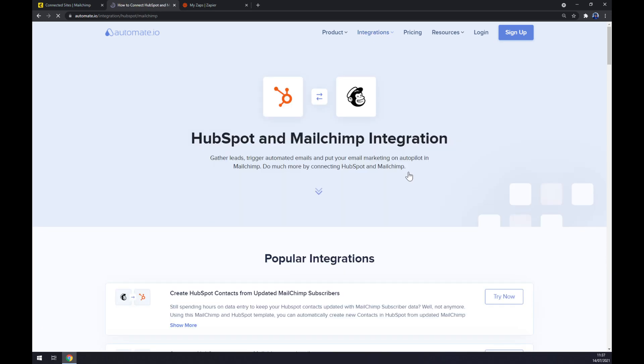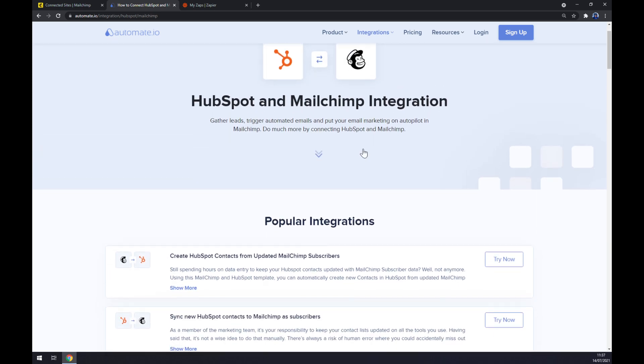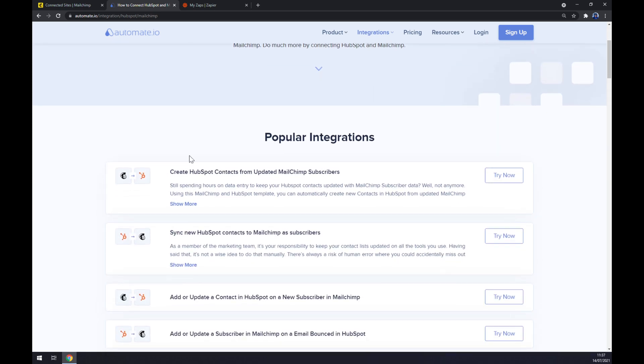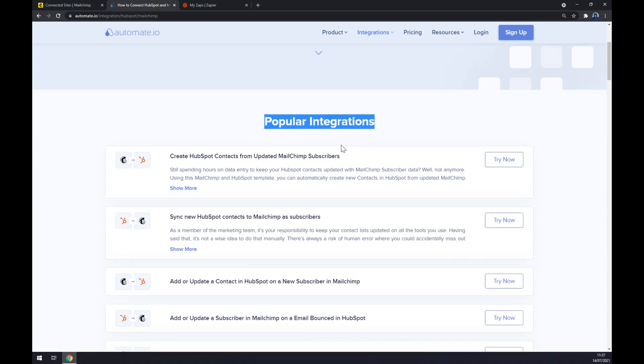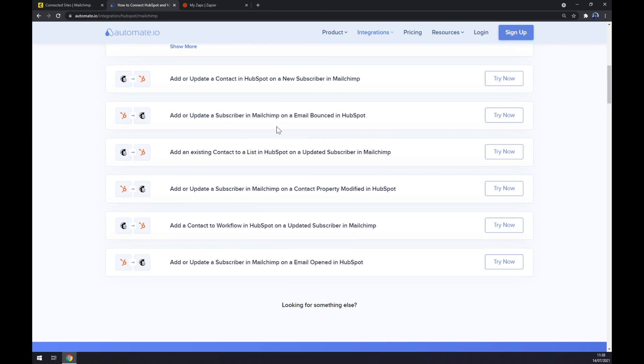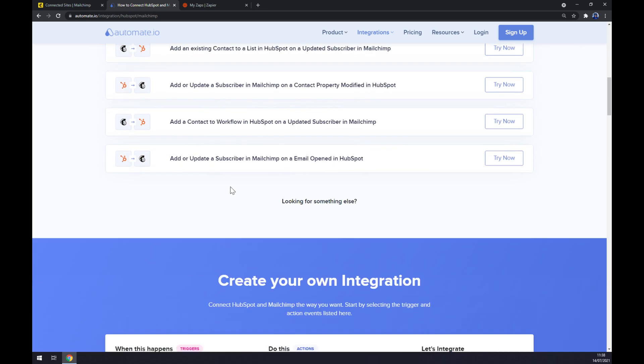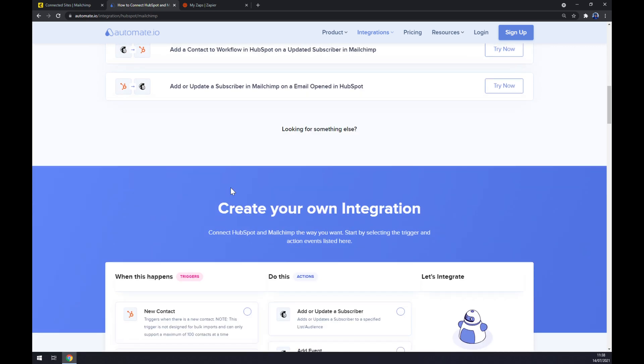Once we are at HubSpot and Mailchimp integration, you can see already some popular integrations that automate.io made for us. But if you won't be able to find the one that you are looking for, keep scrolling down.